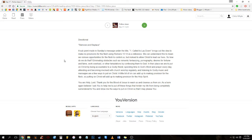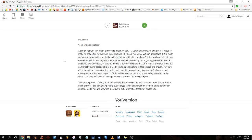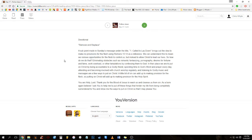In their place, we are to put on Christ as being accountable to a godly friend, spending time in God's word and prayer every day, attending and being involved with church worship regularly, and listening to godly music and messages are a few ways to put on Christ. A little bit of sin can add up to making provision for flesh, so putting on Christ will add up to making provision for the Holy Spirit.